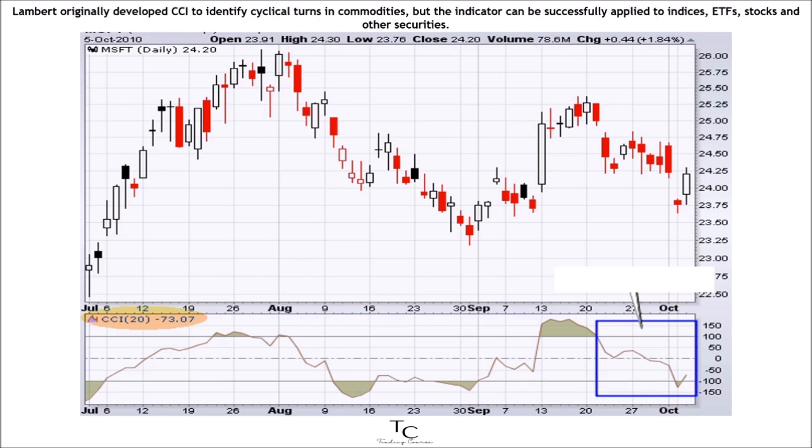Before listening to a further explanation of the CCI indicator, please pay close attention to the image on the screen. Note that this indicator is displayed at the bottom of the chart. Also pay attention to the lines and numbers.